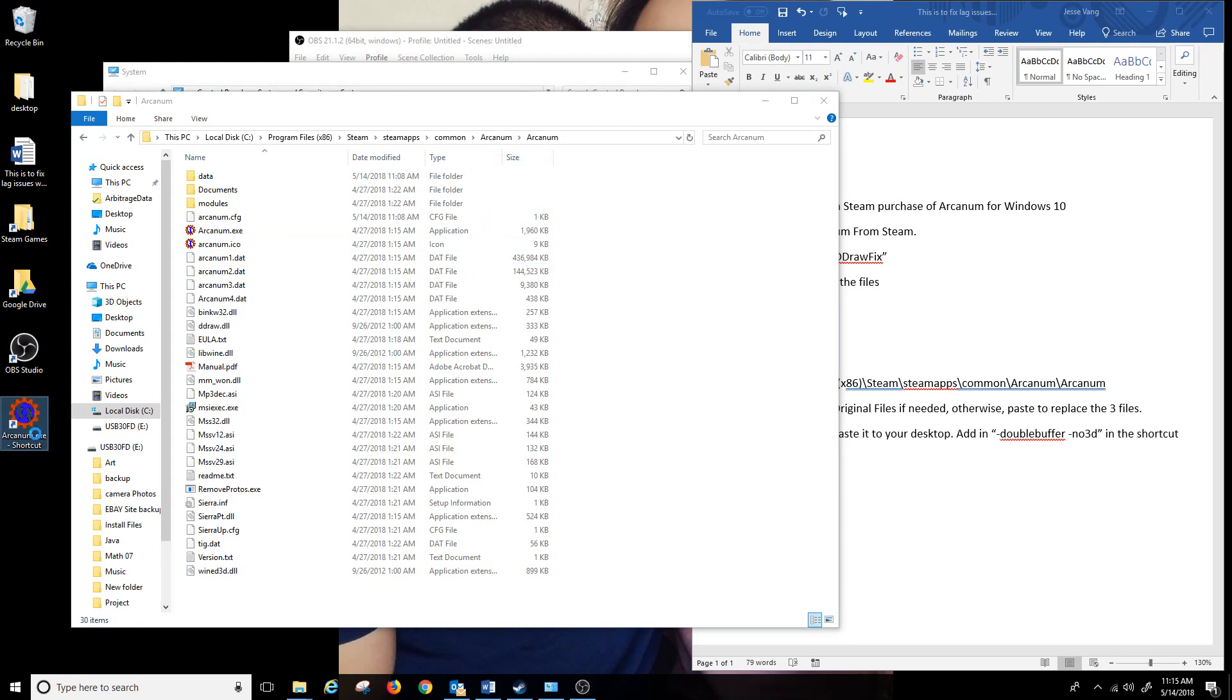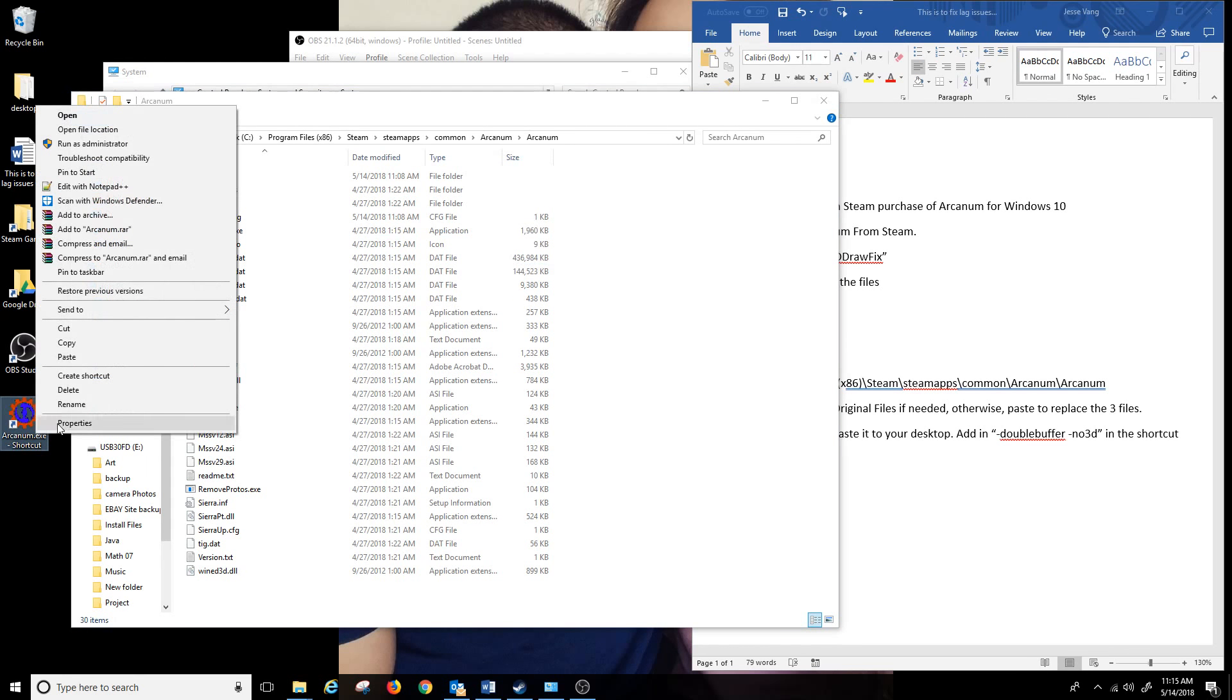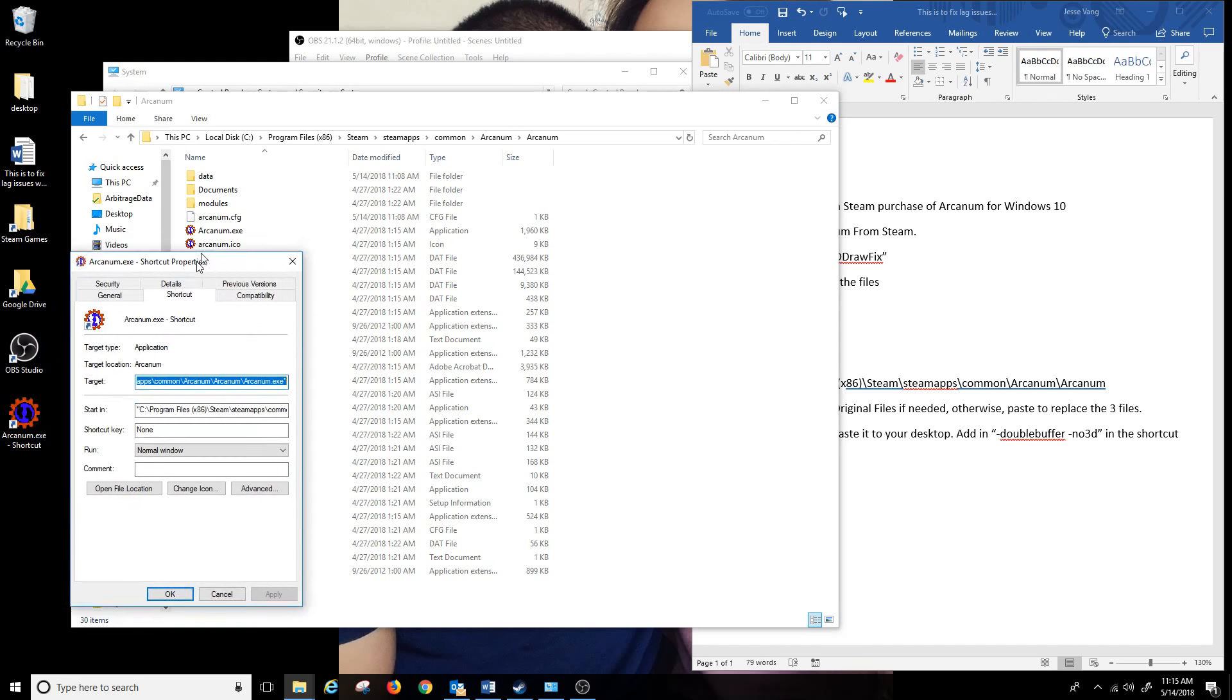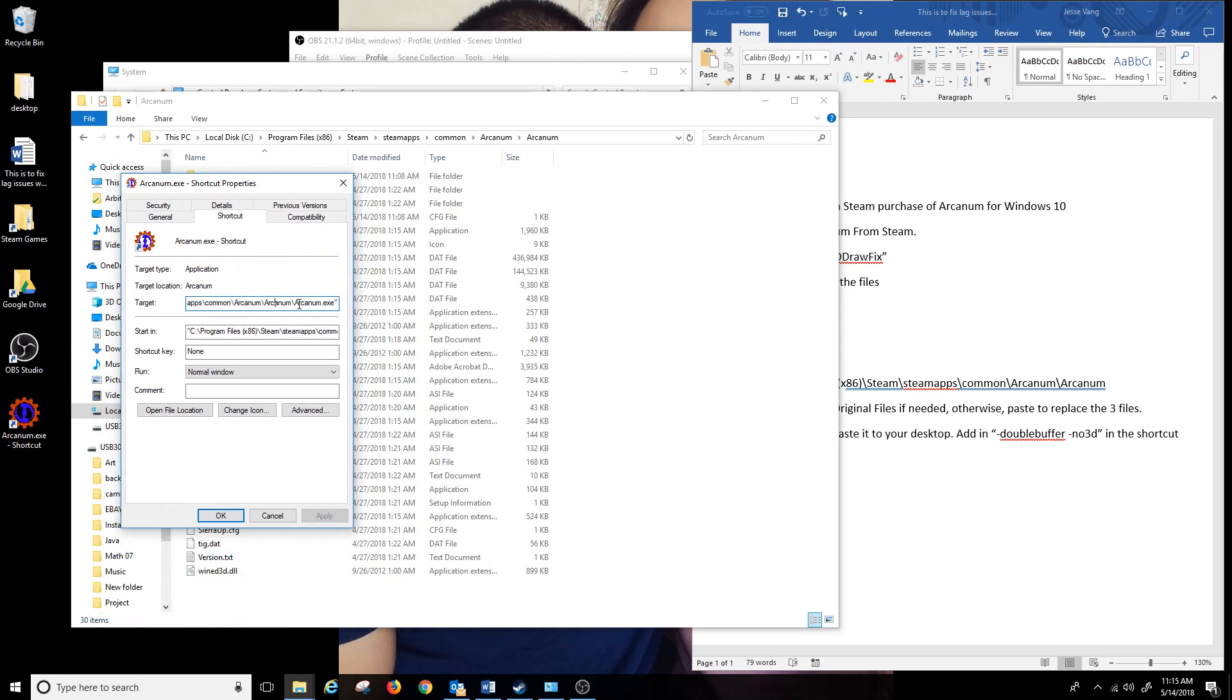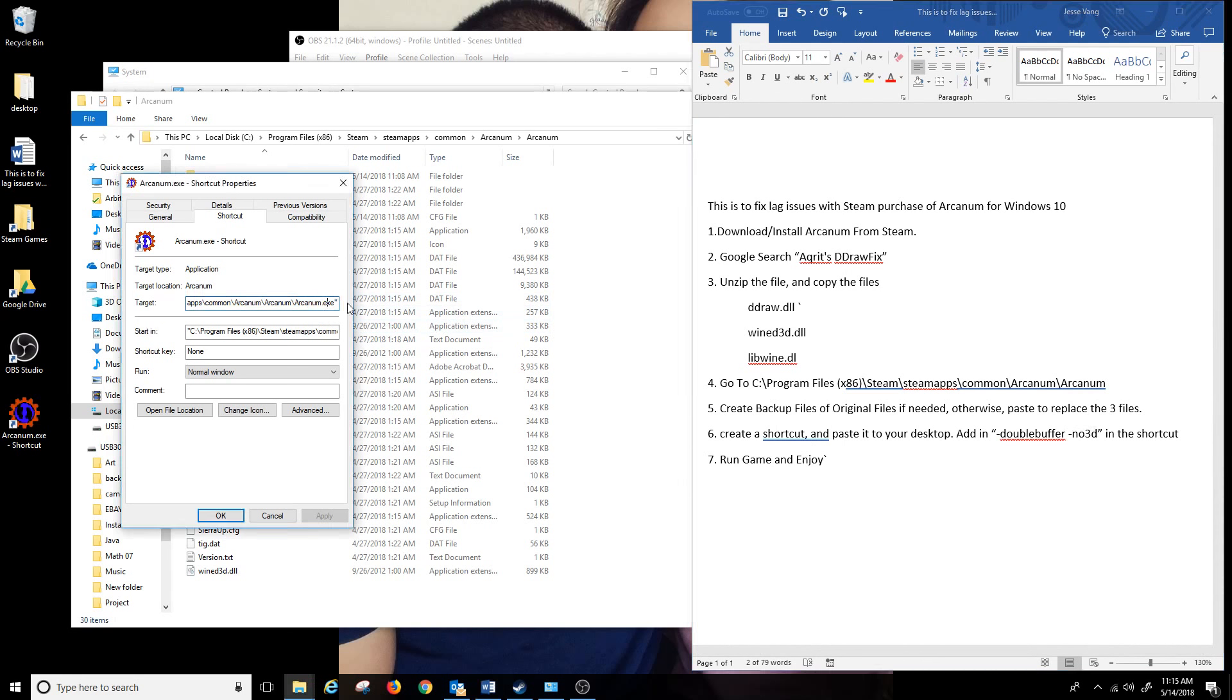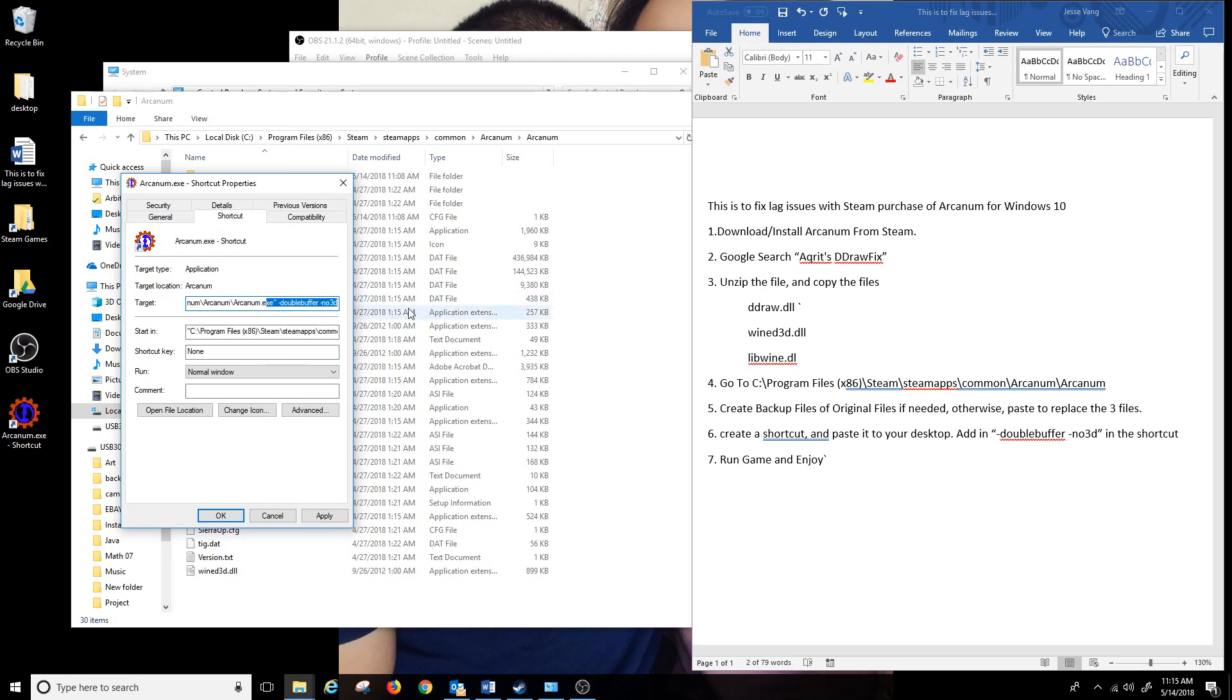I'm gonna right click and go into properties and then you want to copy this: -doublebuffer -no3d at the end of here. So on the target add a space there and just paste that in. I'm going to delete that extra quotation mark and that's pretty much all you have to do.